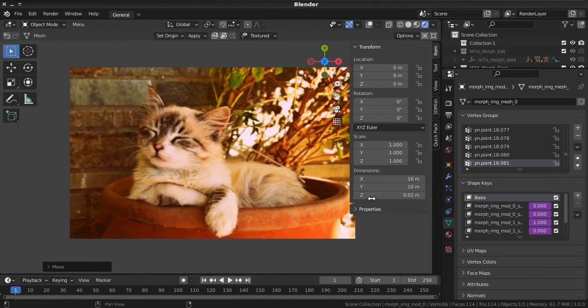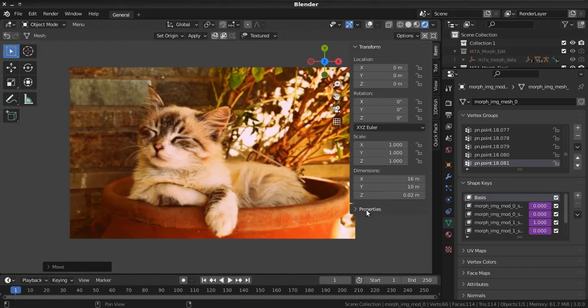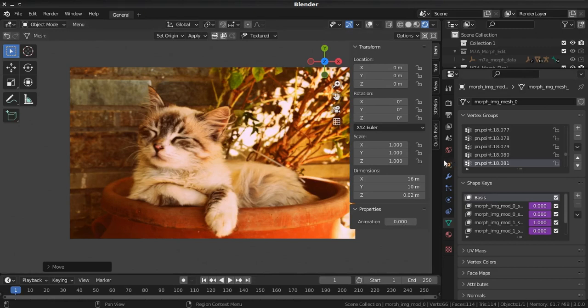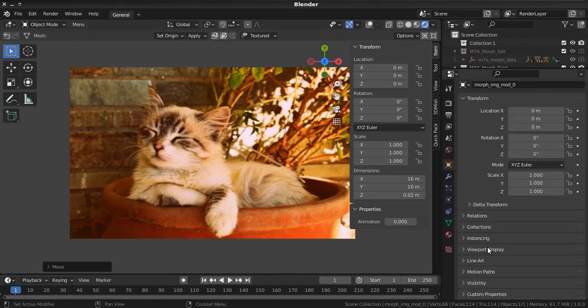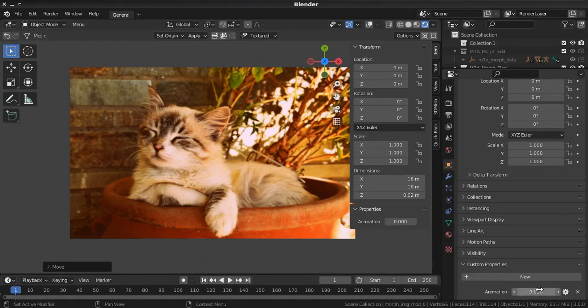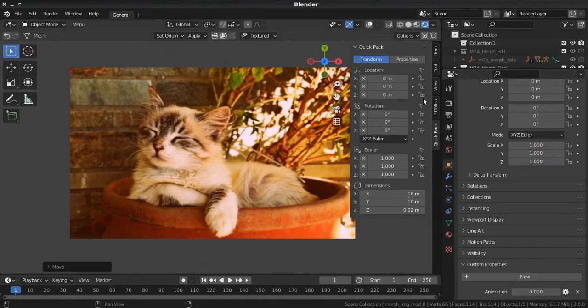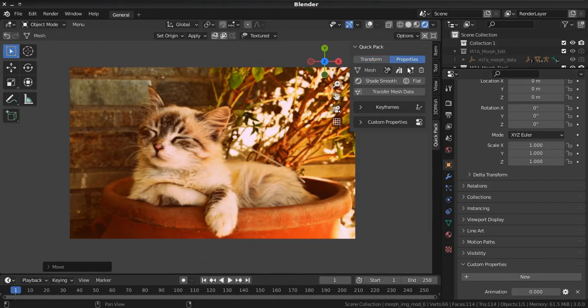Then you can find animation properties over here, or in object properties right over here. But if you have my new megabag addon, you also can find it in quick pack panel, right over here.